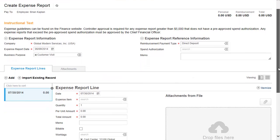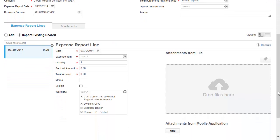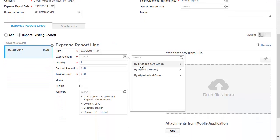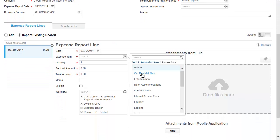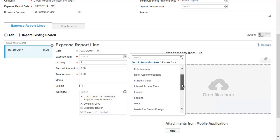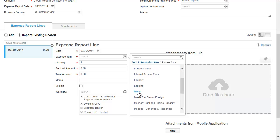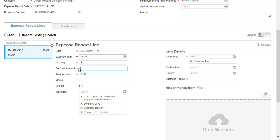Click the expense item prompt. Select By Expense Item Group, Business Travel, and then Meals. Enter the quantity and per unit amount. When you click outside the field, the total amount is calculated.